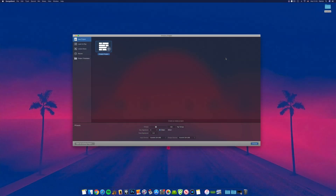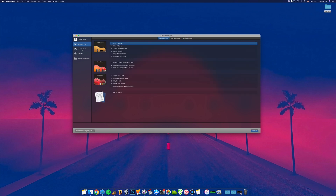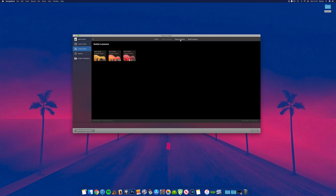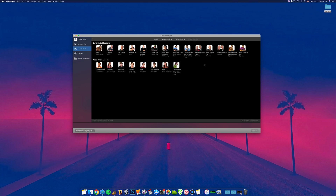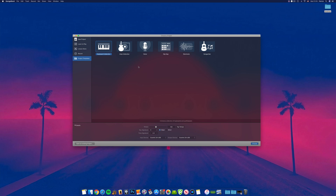You have several options available here. The new project tab allows you to select the empty project option, which will open a fresh GarageBand project where you can start from scratch. The learn to play and lesson store tabs let you dive into dozens of high quality instrument and artist tutorials — Apple made all of these lessons free recently. The recent tab will display the last 10 projects you worked on.